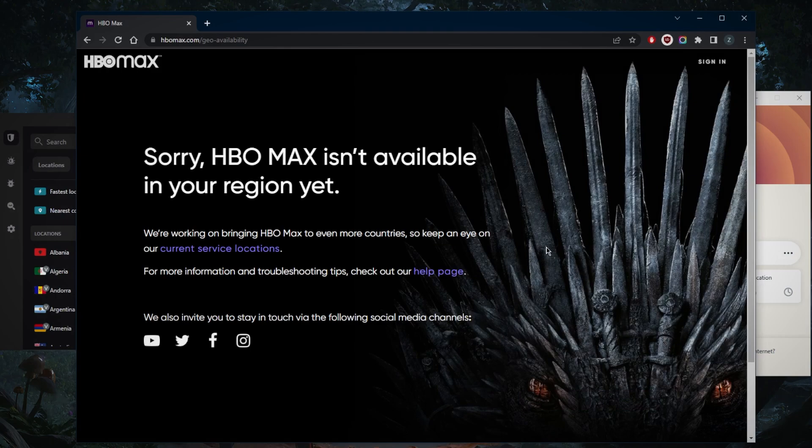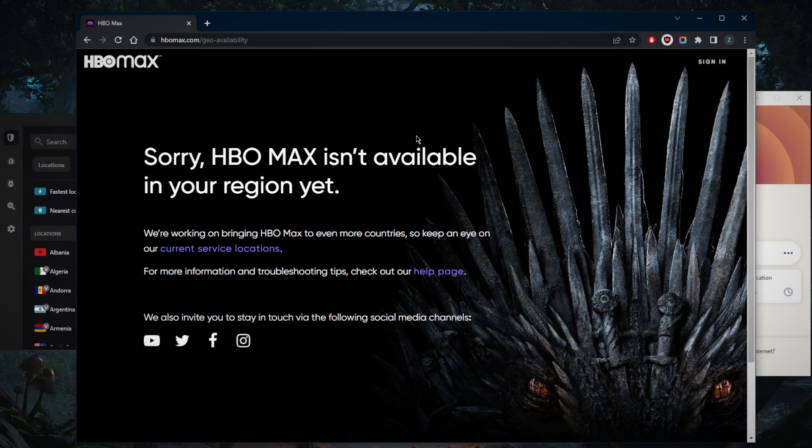No matter where you are, HBO Max is not going to be available unless you're in the United States. So if you're like me trying to access HBO Max to watch House of the Dragon or any other show exclusive to HBO Max, you're not going to be able to do so unless you're using a VPN. And you need a reliable VPN to bypass the geo-restriction.